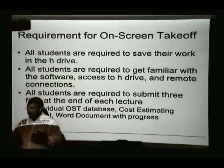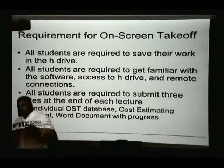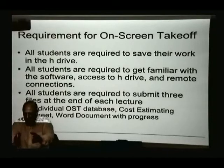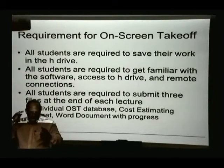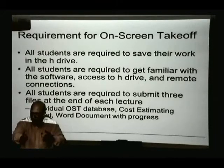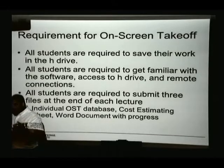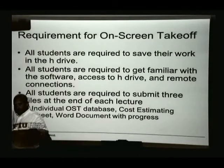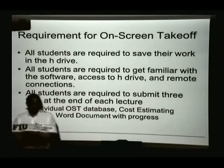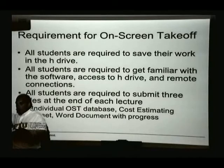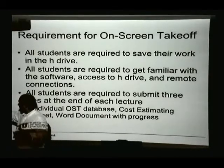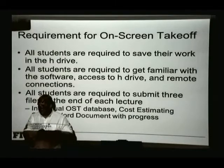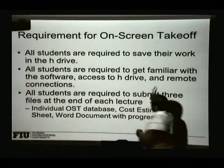All students will have this H drive and there are ways to connect to it remotely — I'm going to teach you how to do that. It's important to understand the concept: you will open your software and be working, and you might think the information is saved locally on your computer, but it's not. The information is saved remotely on the H drive, so no matter which computer you use, you'll always have access to the same data. When you're done, you take the file you've created and submit it through Blackboard so I can review your work.